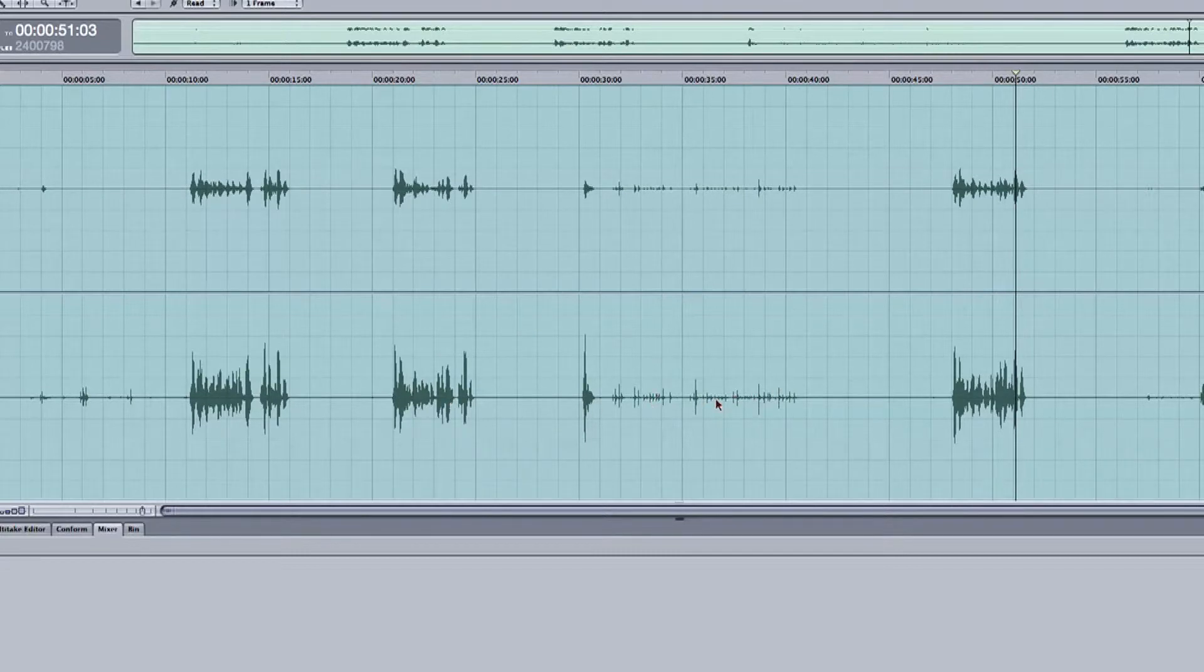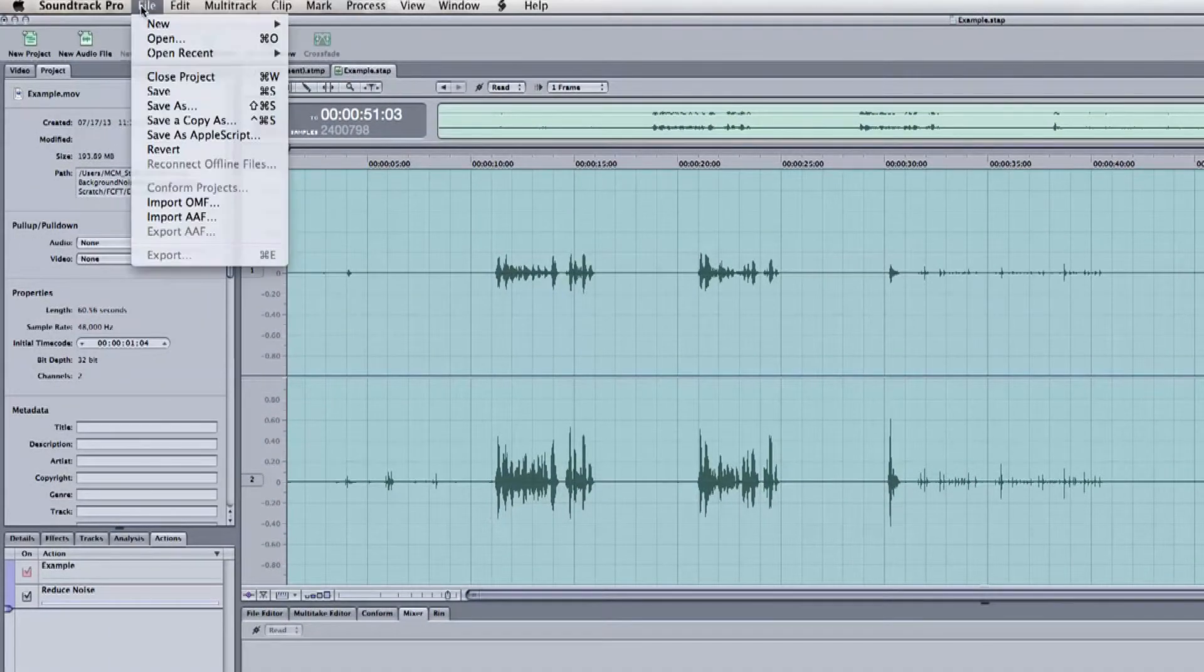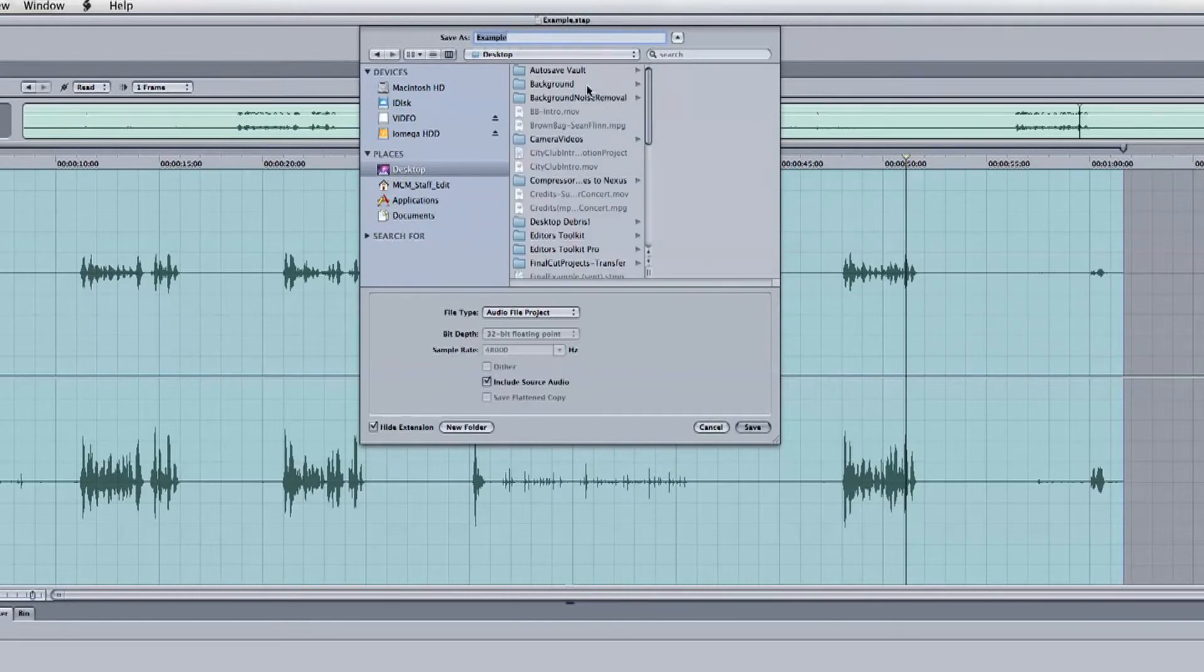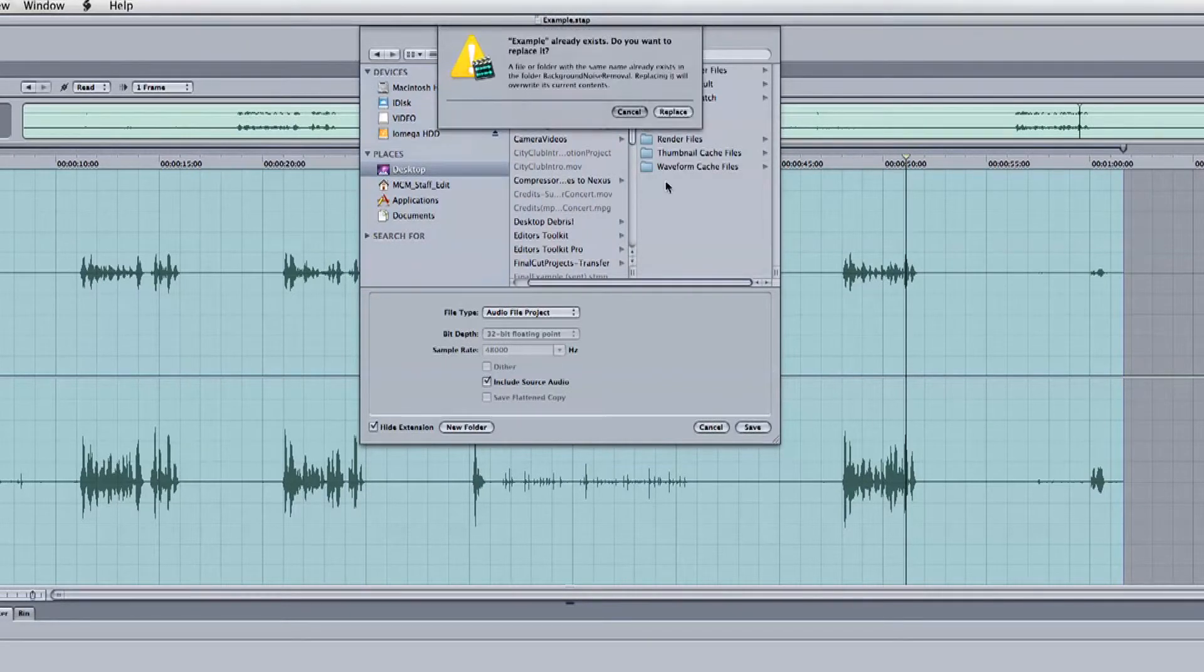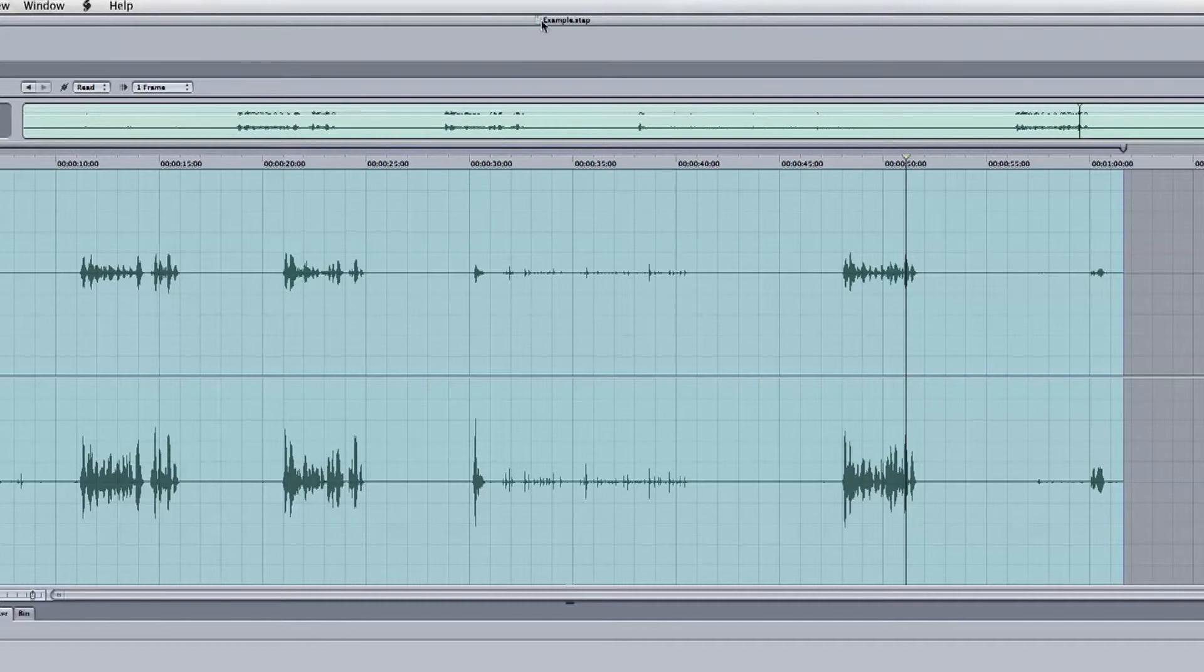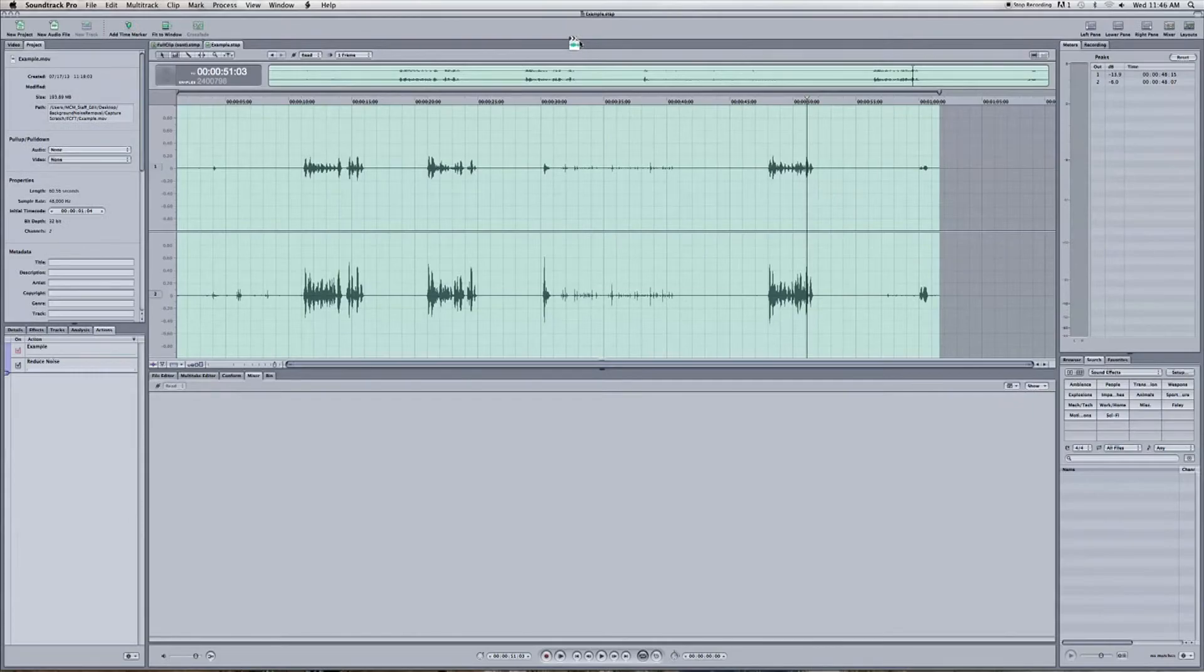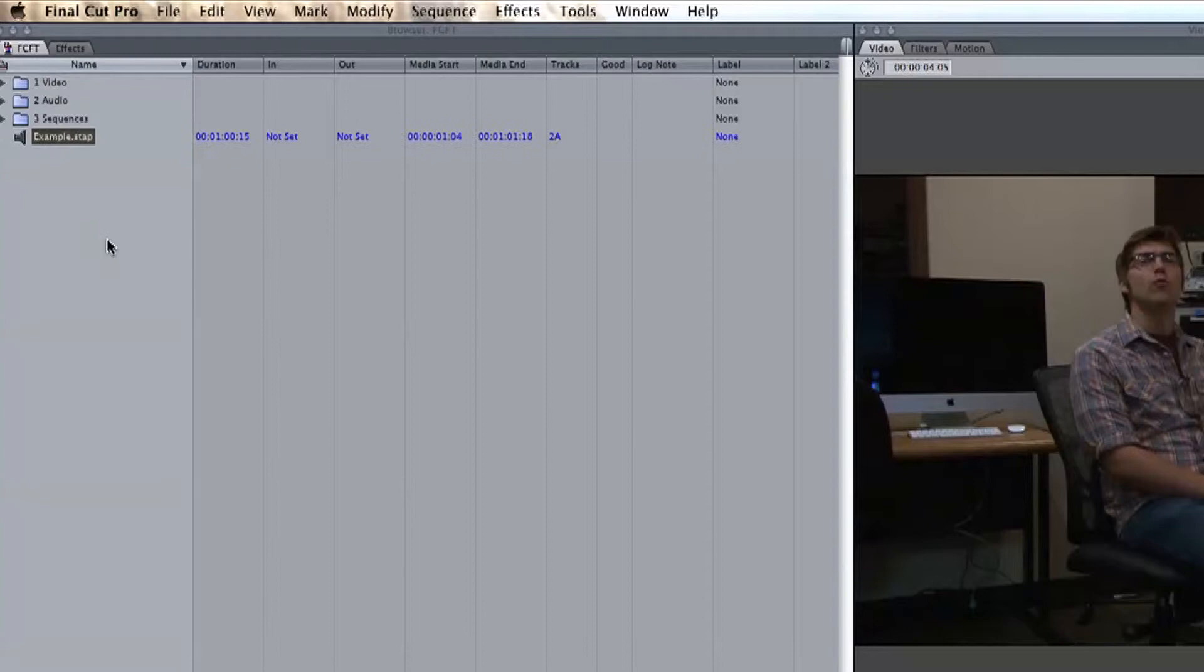We can send it back to Final Cut a few ways, but let's save it into our project folder. And then click and hold the icon on the top of our clip. Hit Command plus Tab on your keyboard, and it's going to switch back to Final Cut, and just drop it into your browser where all of your assets are stored.